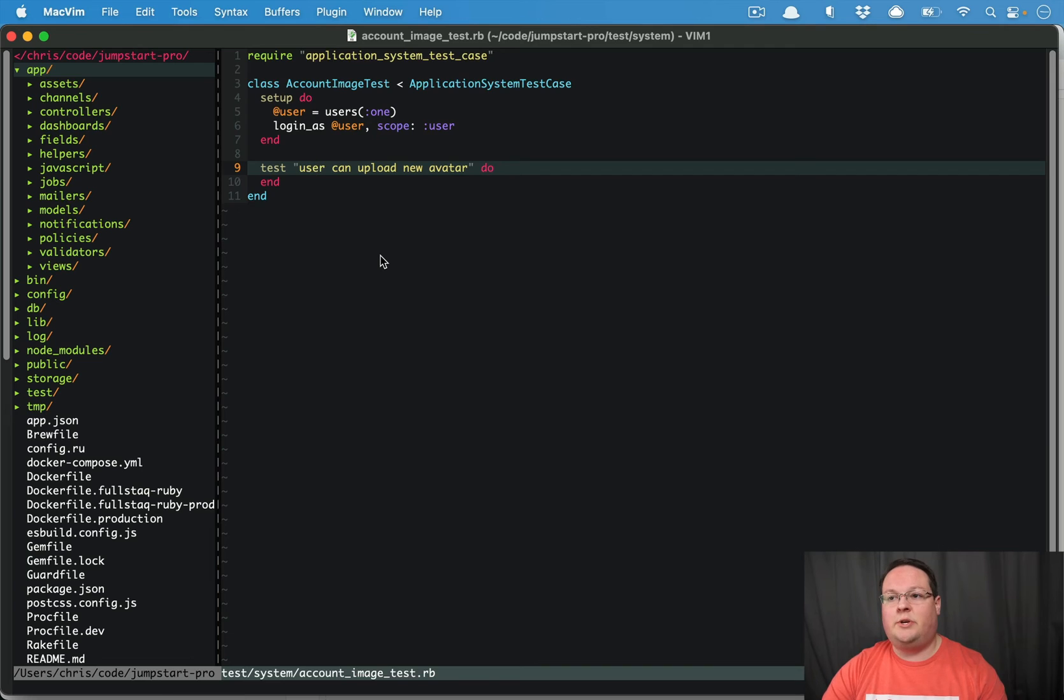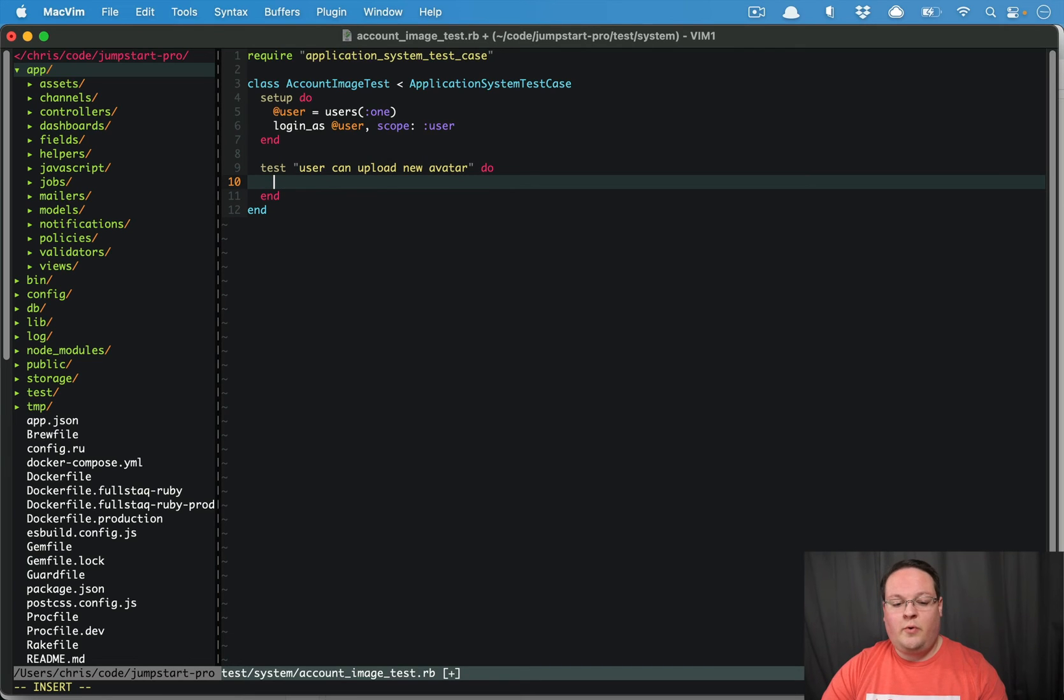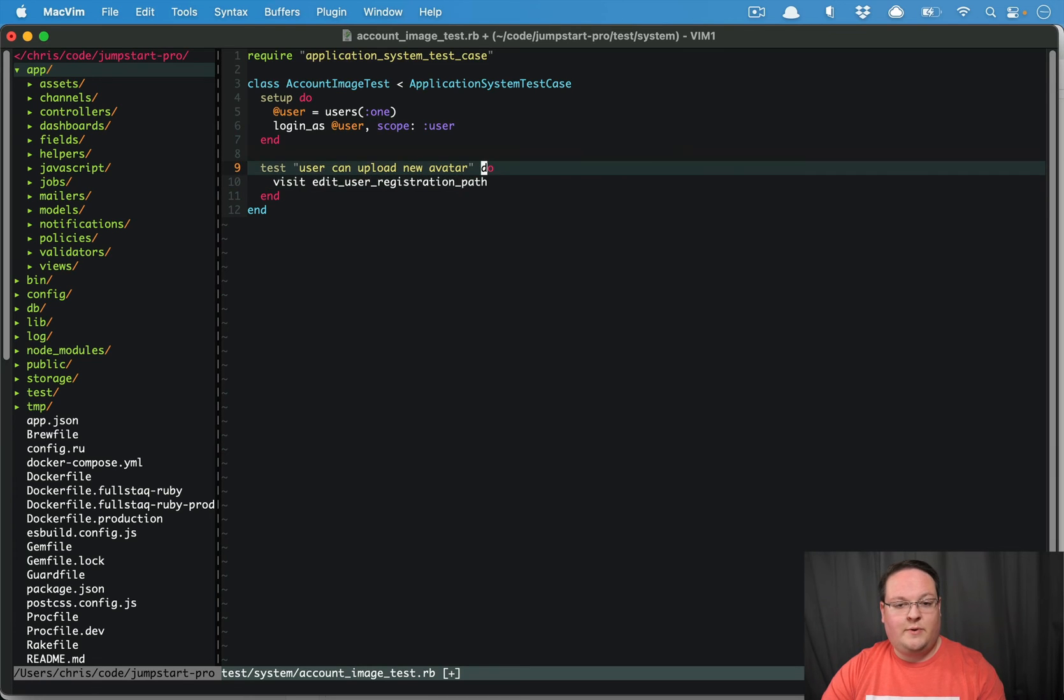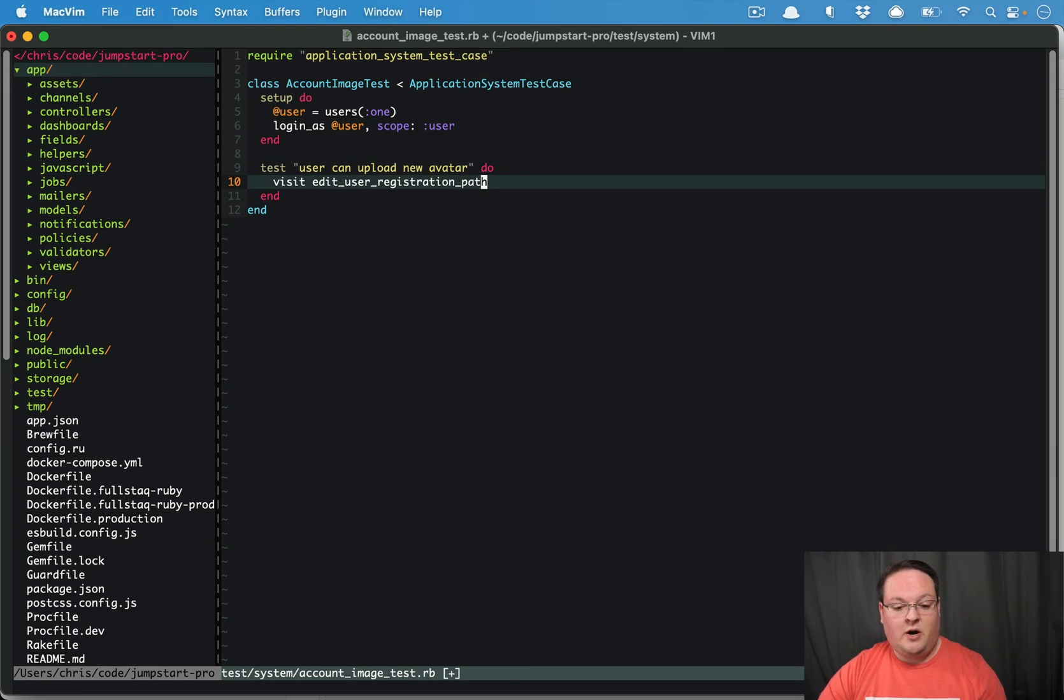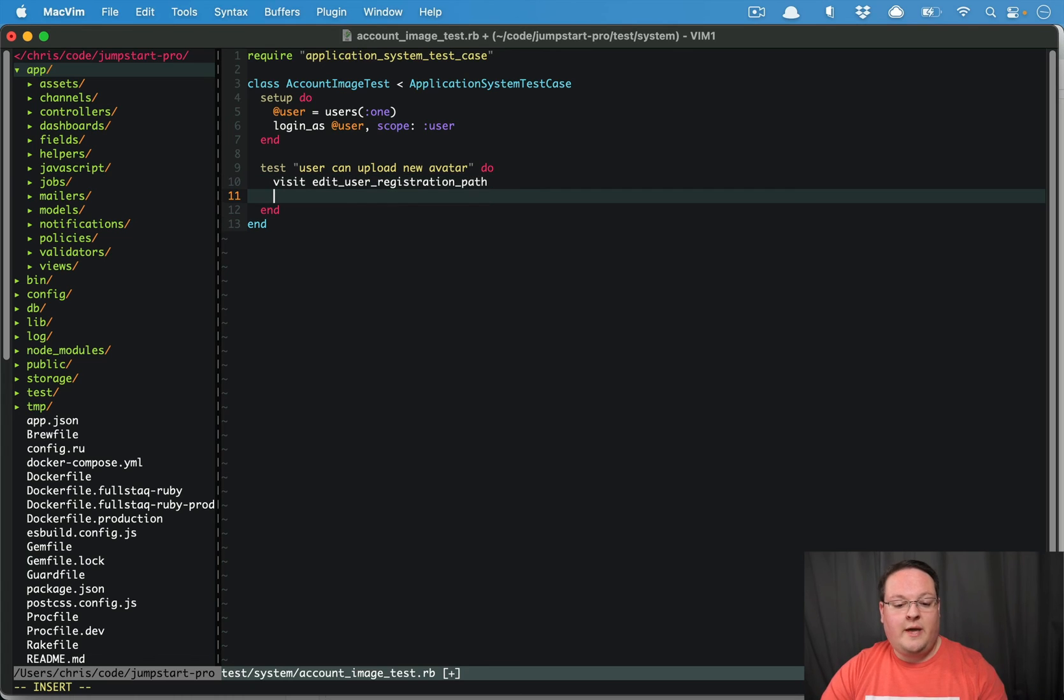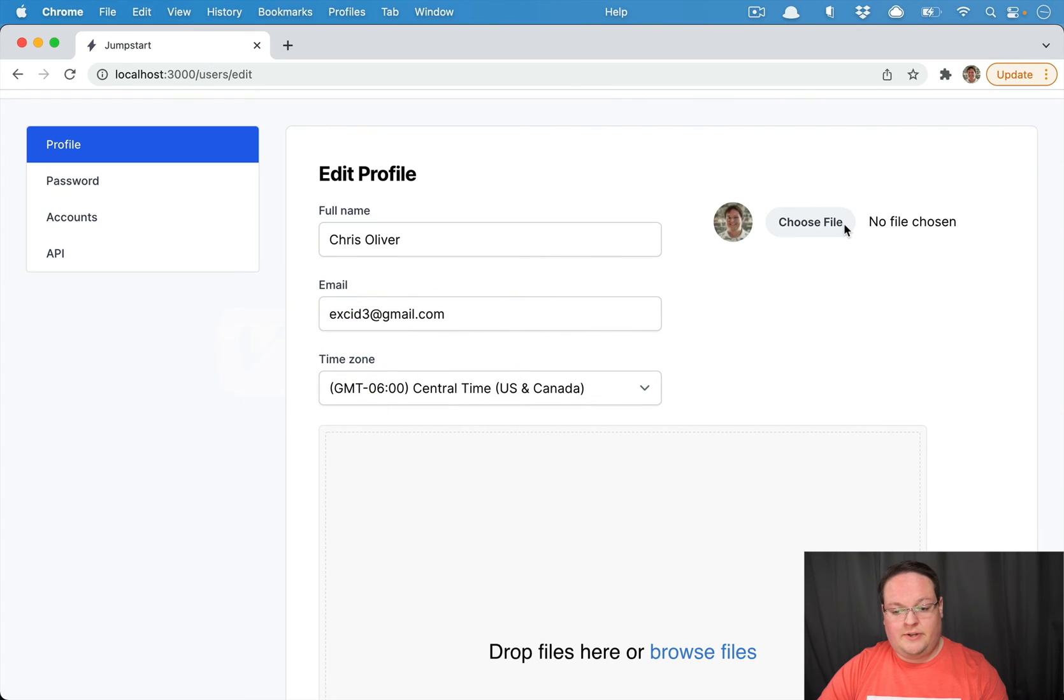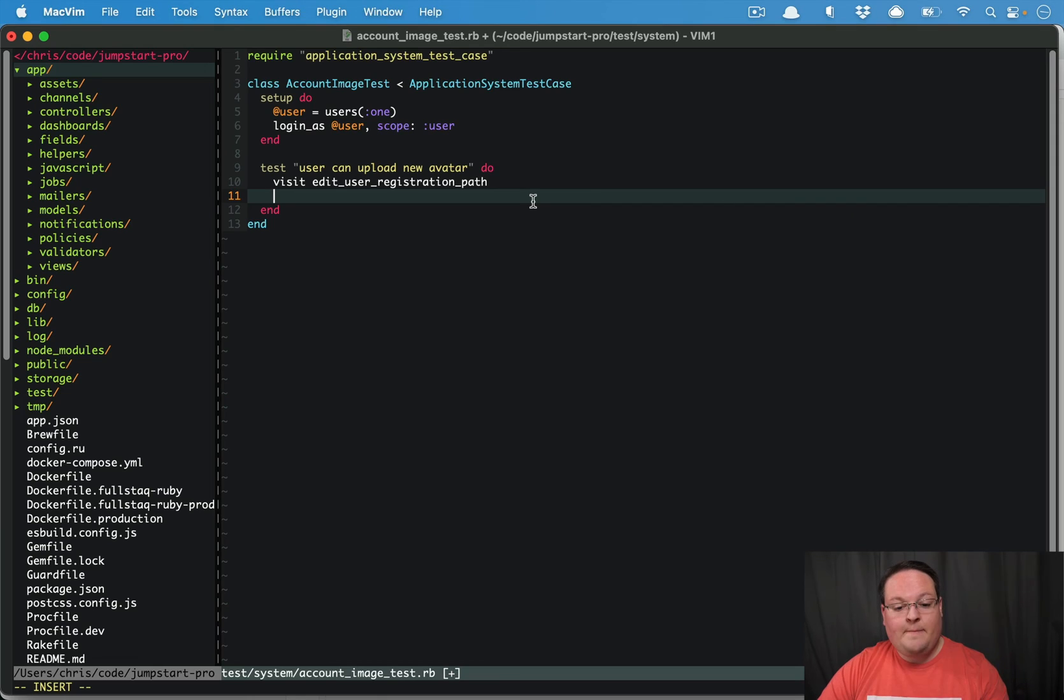So what we want to do is visit the Edit User Registration Path, which is where the user updates their avatar. We want to be able to take that field here and choose a file and attach it there.